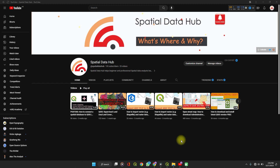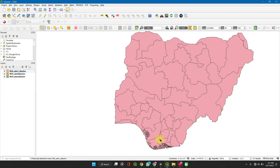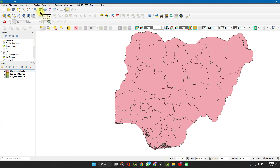To eliminate internal boundaries from a layer, you can simply use the dissolve tool on the toolbar in QGIS. Here I already have my files imported — check the description of the video to learn how to do that.